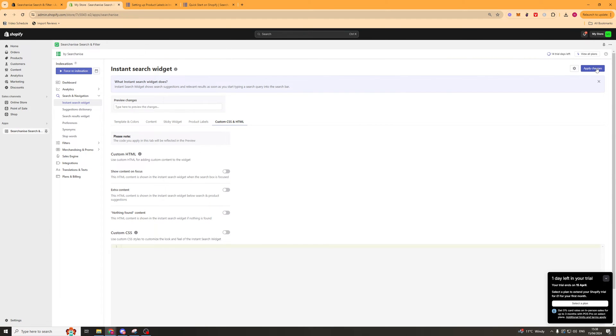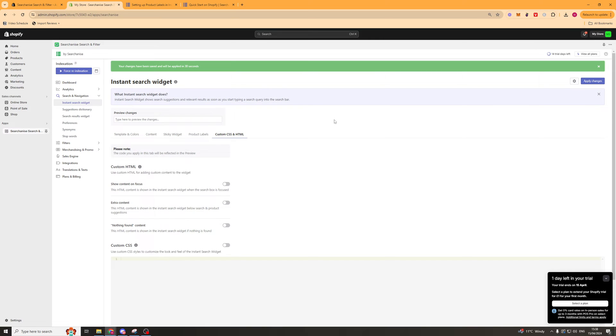What we want to do is go ahead and press apply changes, and all of the changes we've made should be applied in 30 seconds.